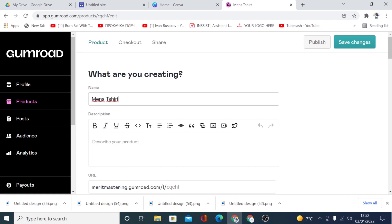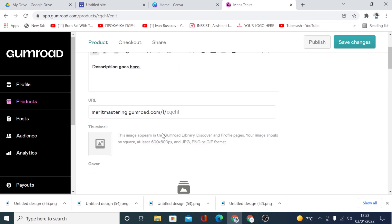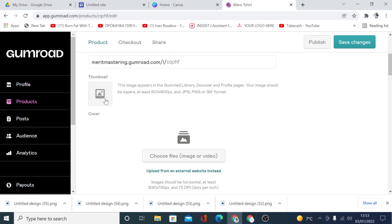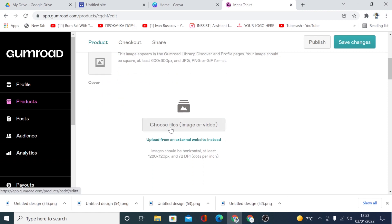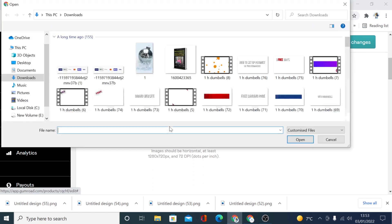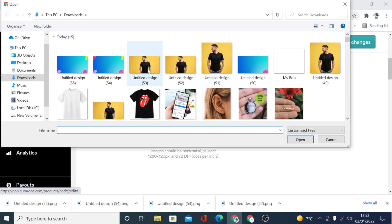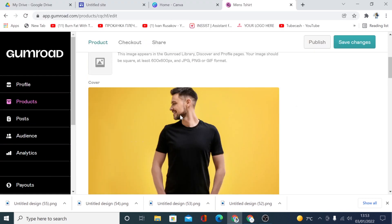Your description goes here — you can style it, bold it, underline it. Here you can add a cover image. I'm going to click here to add the product image, and select this one — this is going to be my product image.